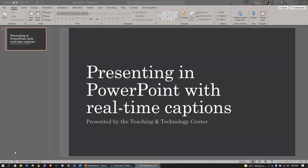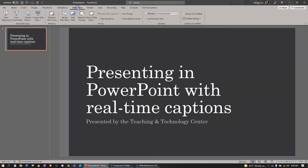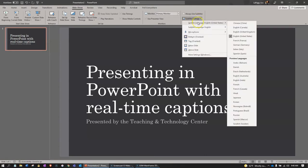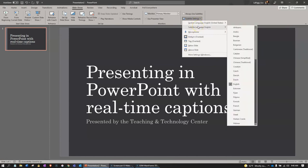Once you have designed your slideshow, proceed to the Slideshow tab up top. Click the Subtitle Settings button. Select the appropriate options for your spoken language and subtitle language.